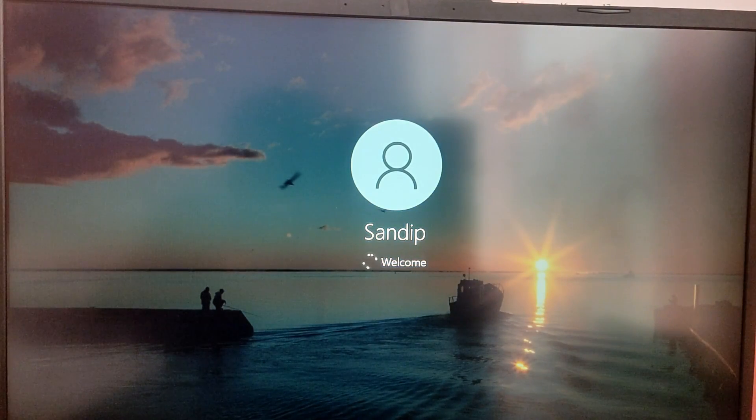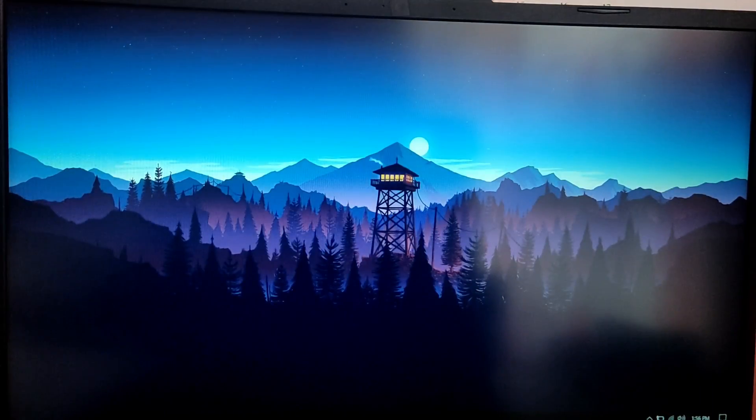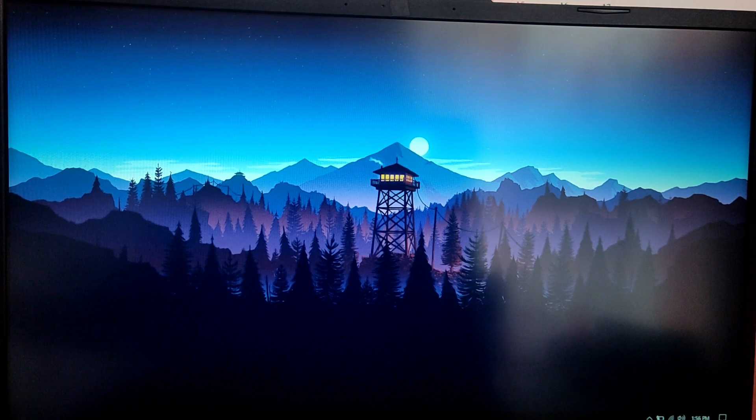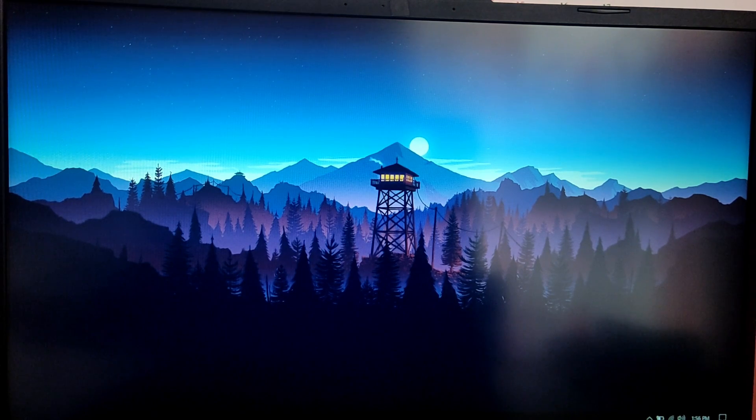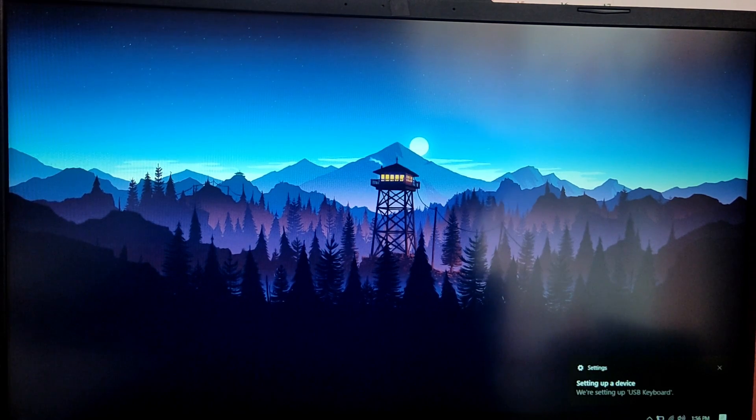So as you can see we are also able to boot into Windows just fine. So that's it for the video guys. Thank you for watching. I hope you found this video helpful. And if you did please leave a like and subscribe to my channel. Thank you.